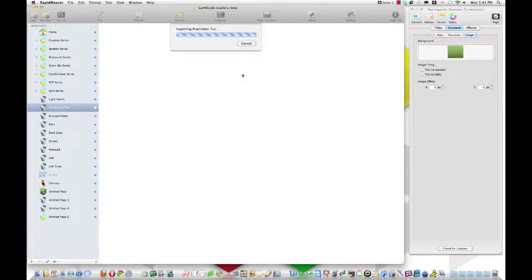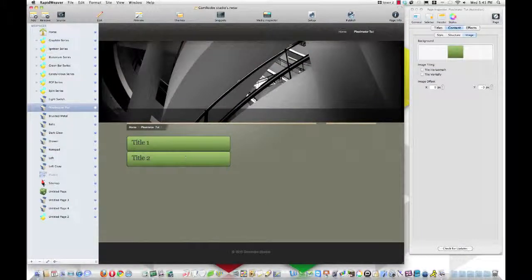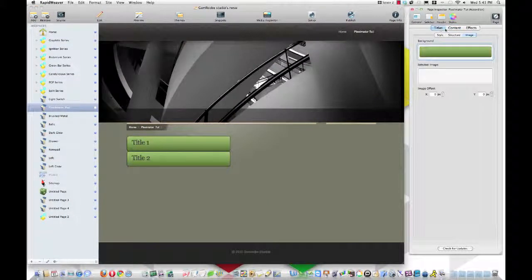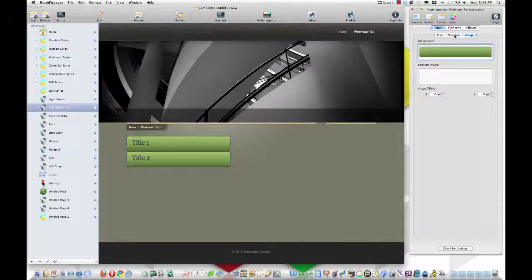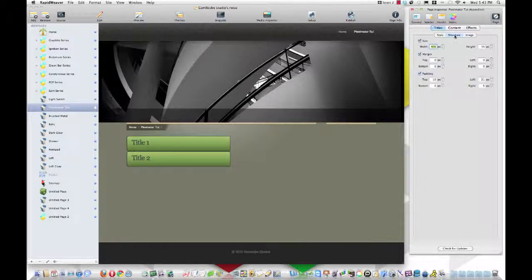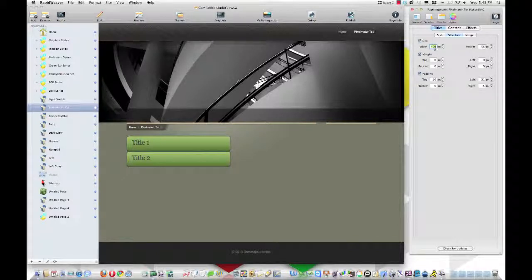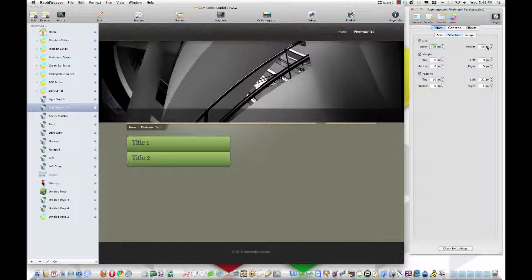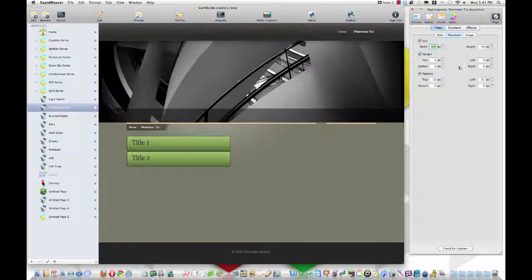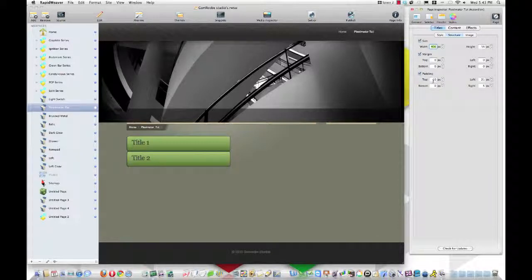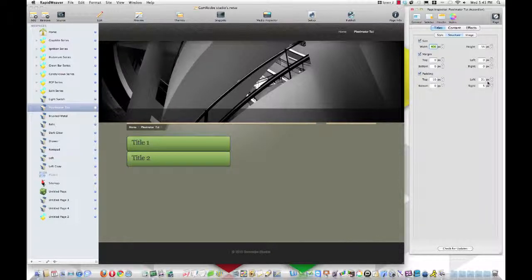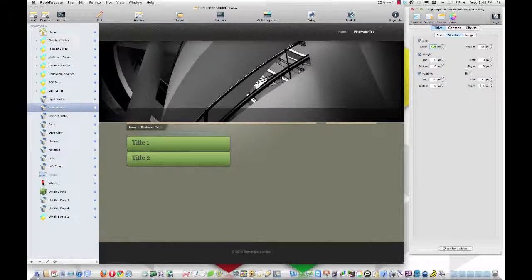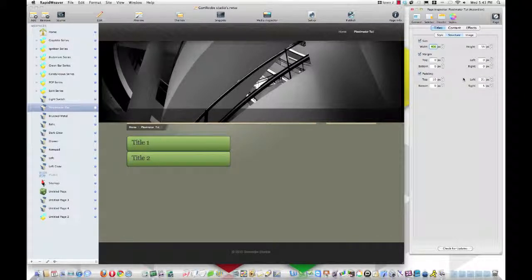And so we'll need to go into, we'll start with our title. Go to structure and if you've created this header, the same size, followed my tutorial and created the same size, this number should work for you. The width should be 406 and the height 56, no margin, padding, the top would be 10, the left padding will be 21, and the right will be 5. And so those should work for you.